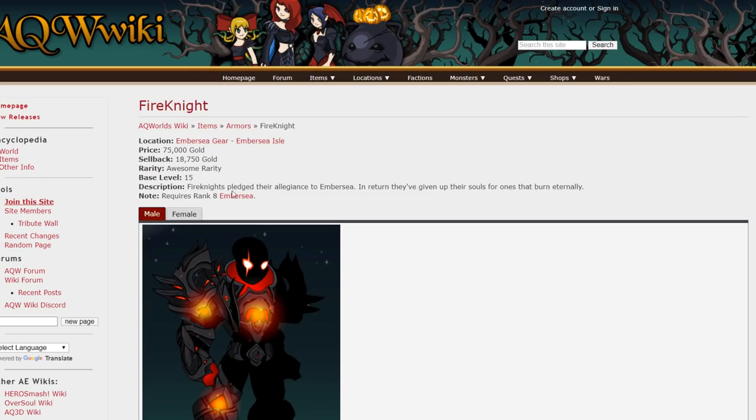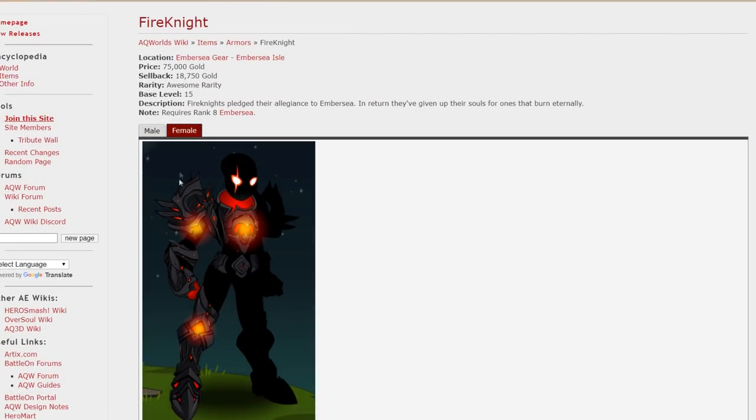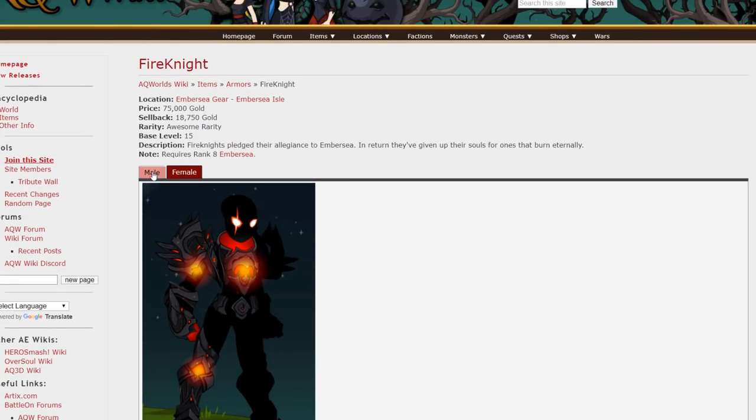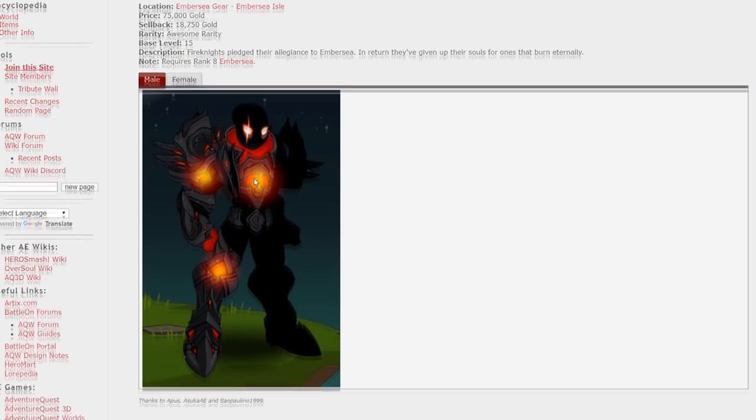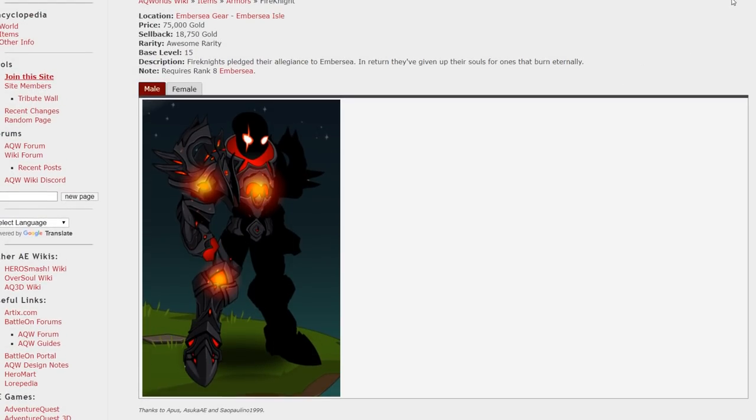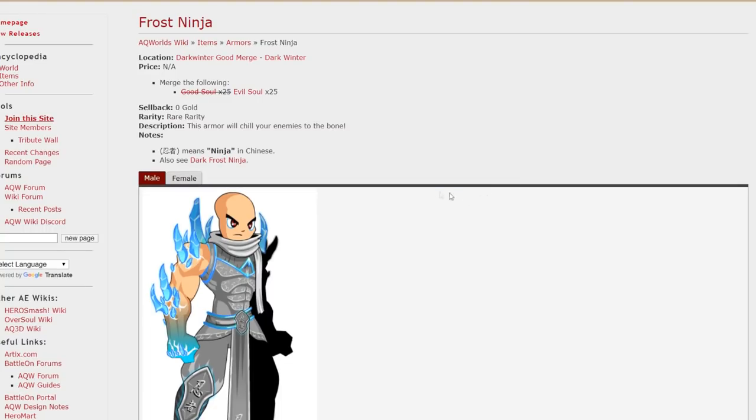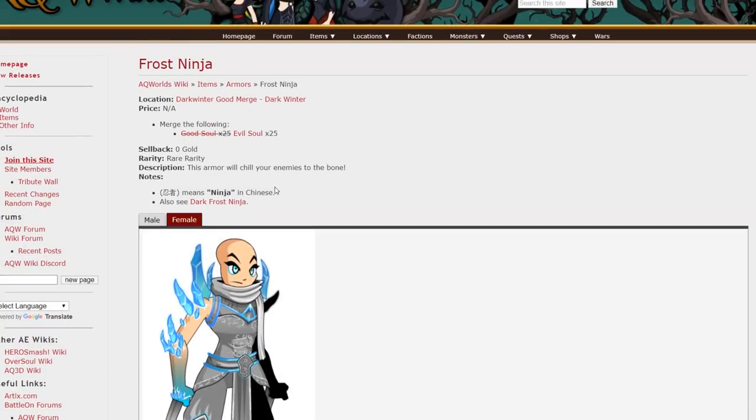Fire Knight. Ember Seed Gear. 75,000 gold. Not too expensive. But not too cheap either. And this armor just looks really badass. Frost Ninja. Another seasonal armor. Just 25 souls. Really easy to get. And that comes out of Frost Vale.